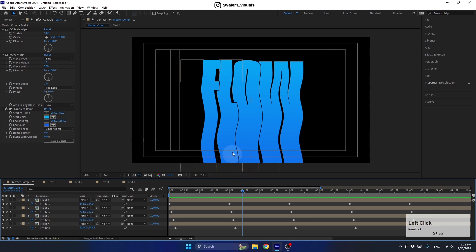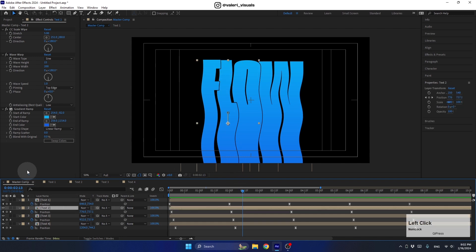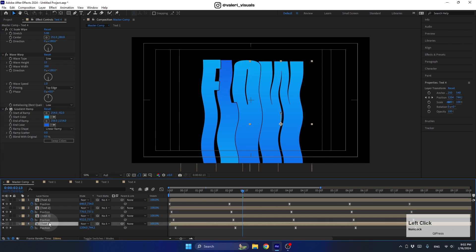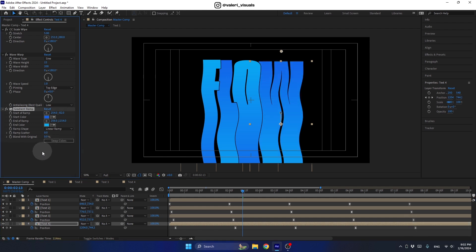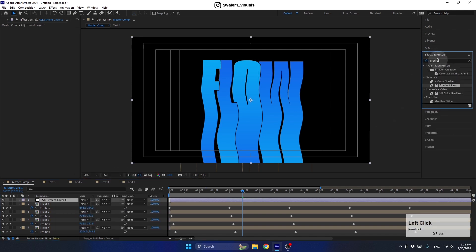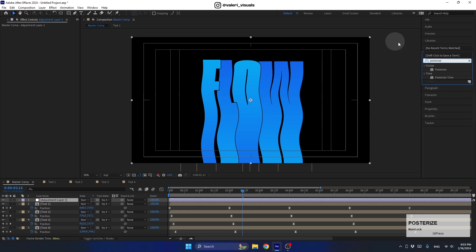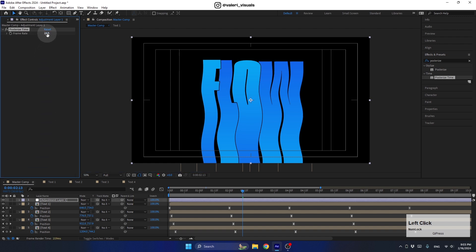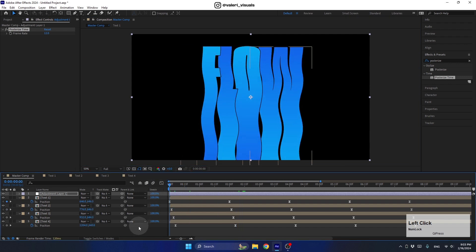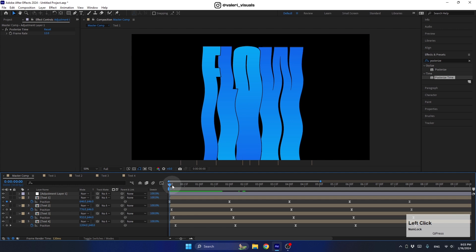To further randomize the look of the letters, we can swap the gradient colors — for example, putting the darker color at the top on the second layer — or change the colors entirely as you wish. To finish things off, create a new Adjustment Layer and add a Posterize Time effect, setting the frame rate to 12 so the animation has a more choppy, stylized motion. And we're done with this effect!